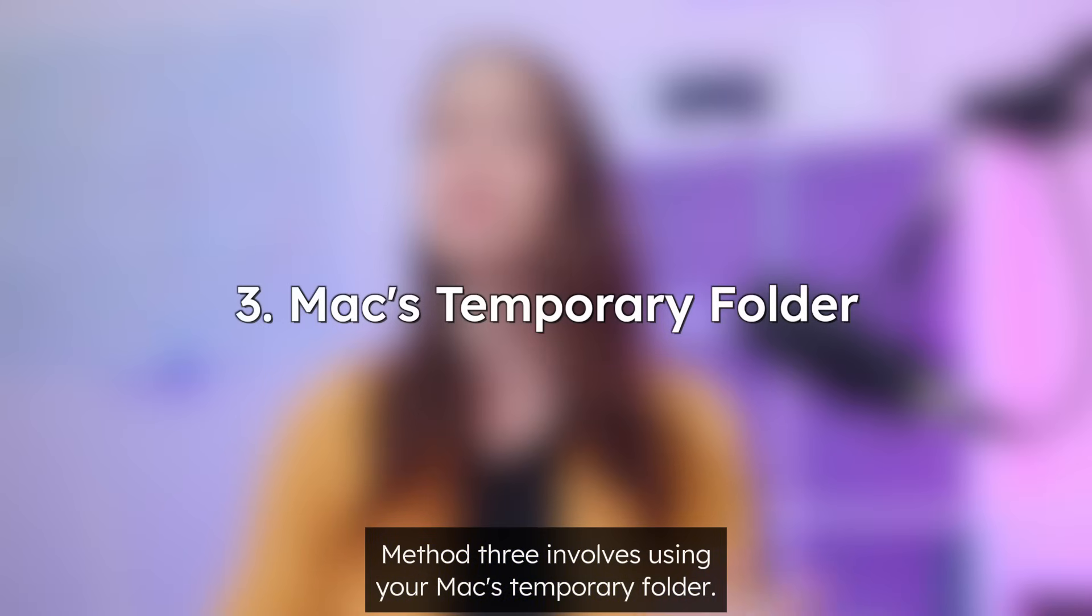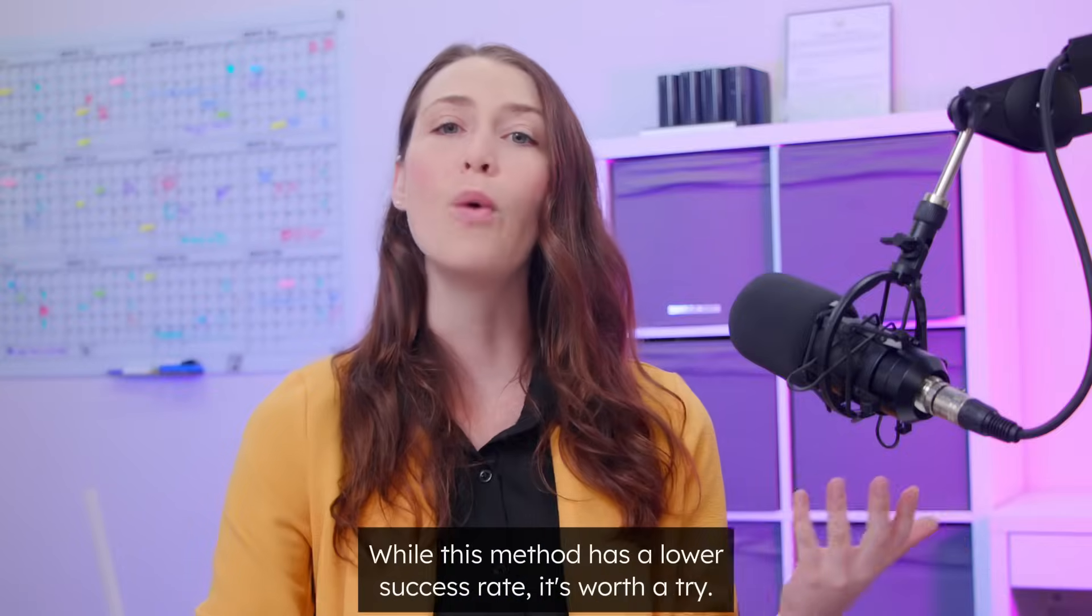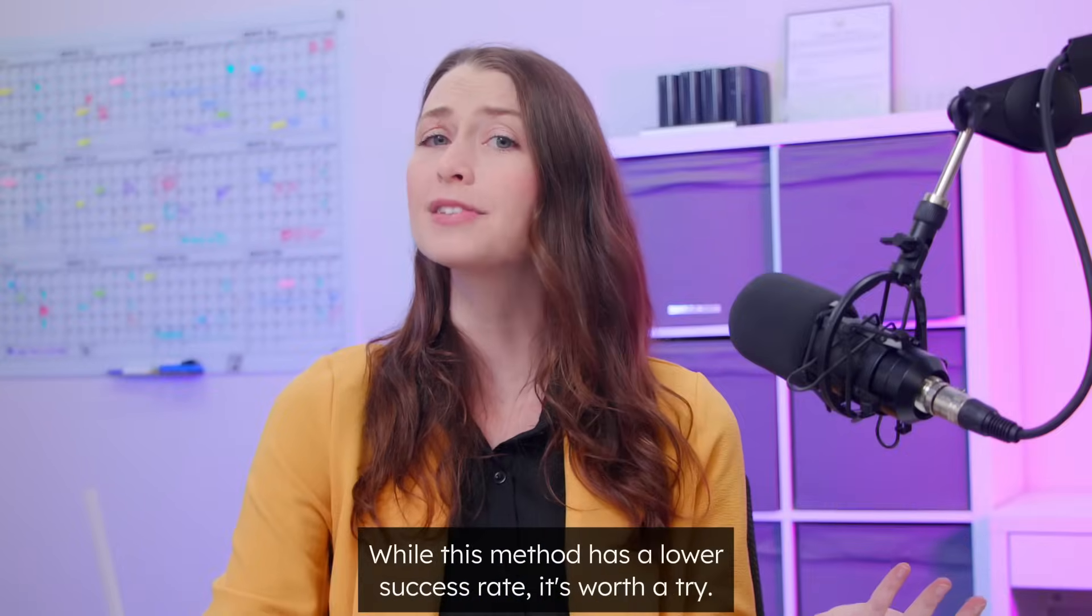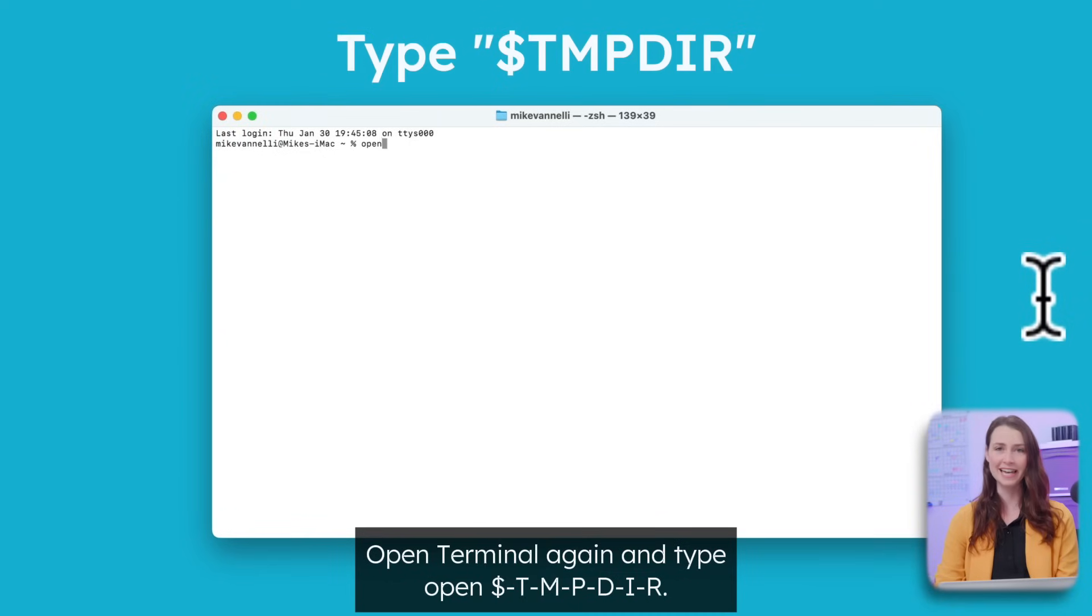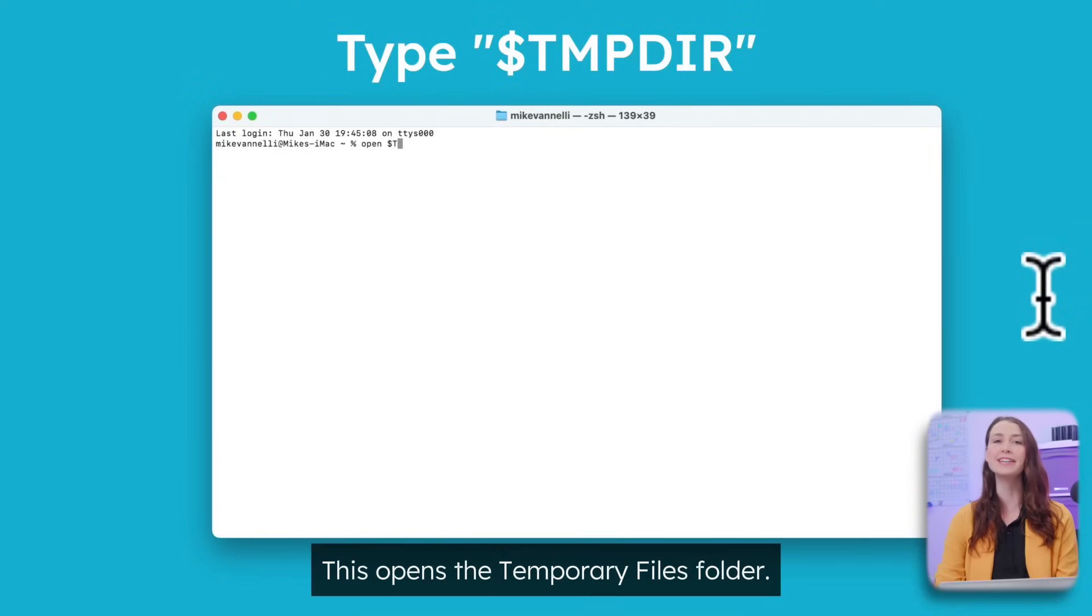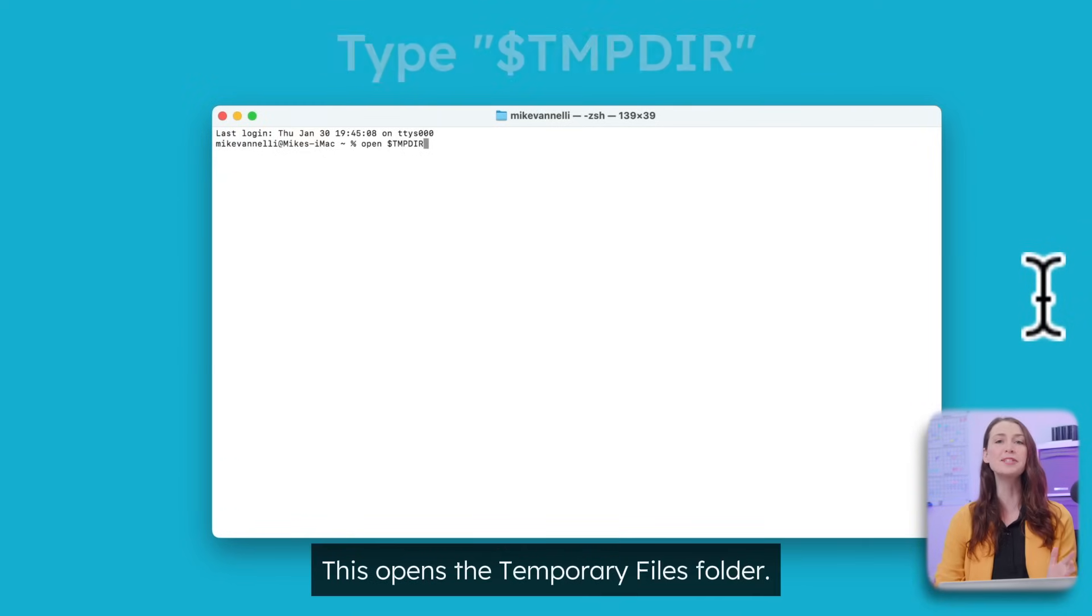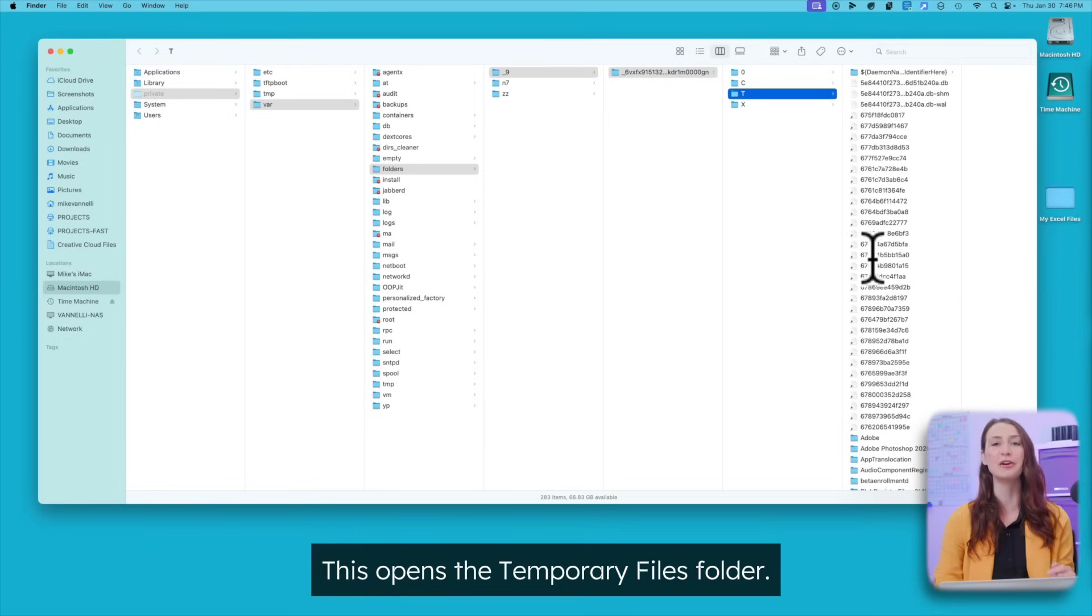Method three involves using your Mac's temporary folder. While this method has a lower success rate, it's worth a try. Open terminal again and type open $tmpdir. This opens the temporary files folder.